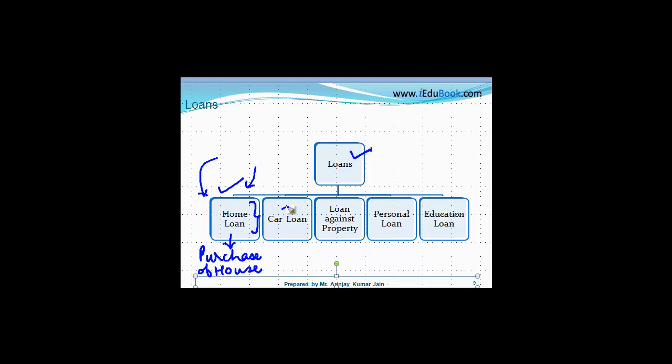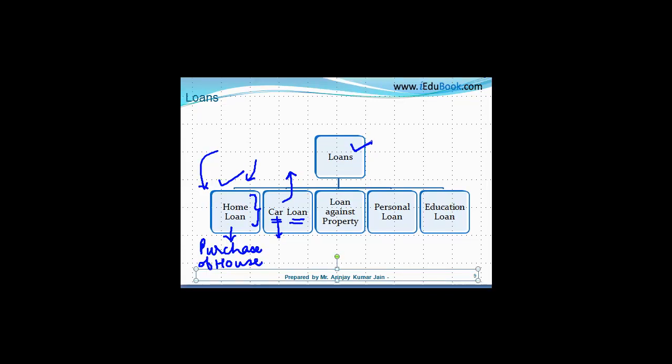The second one is a car loan. Obviously, if you want to buy a car, you can also go and take a loan from a bank. Right. Various banks offer car loans depending again on your eligibility criteria. You can buy various cars.